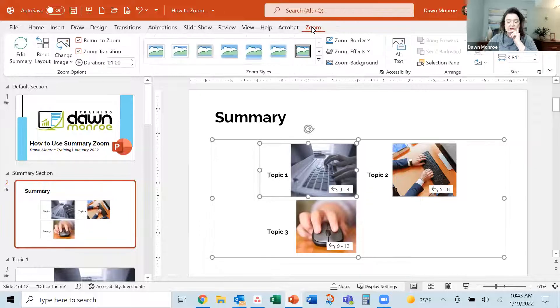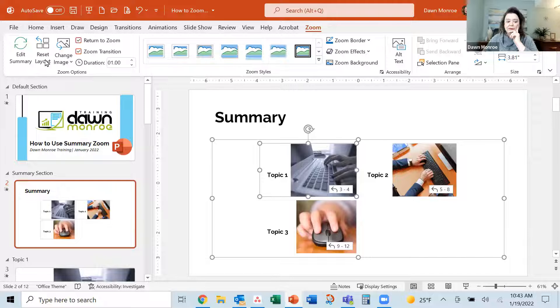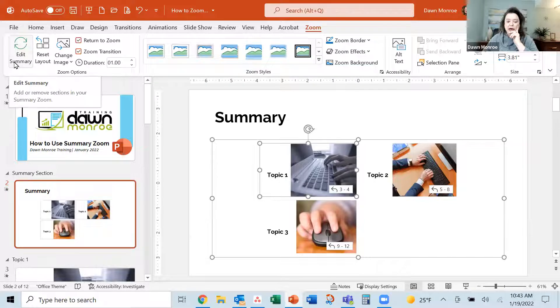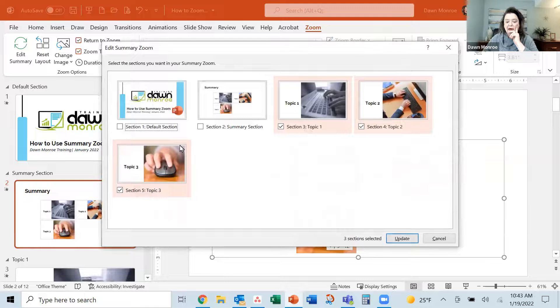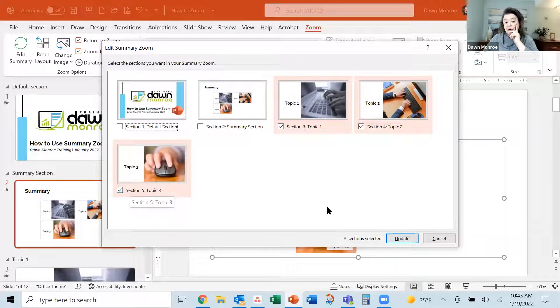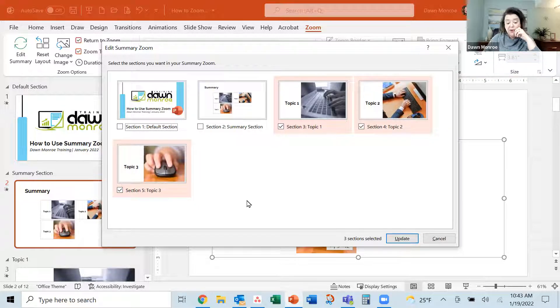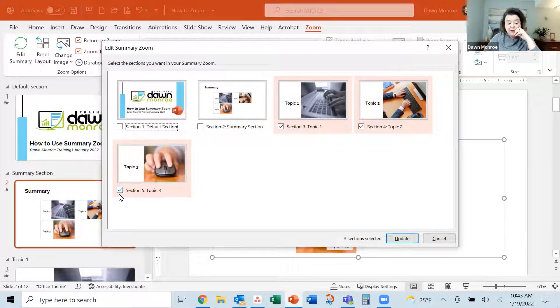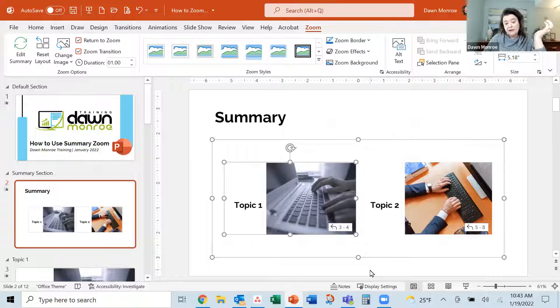you can go to Zoom. It's giving you a new tab and you can edit how this is laid out. So you can get back in and choose what you want or don't want in your section, your summary Zoom page. So I could take one out if I wanted to and update it.